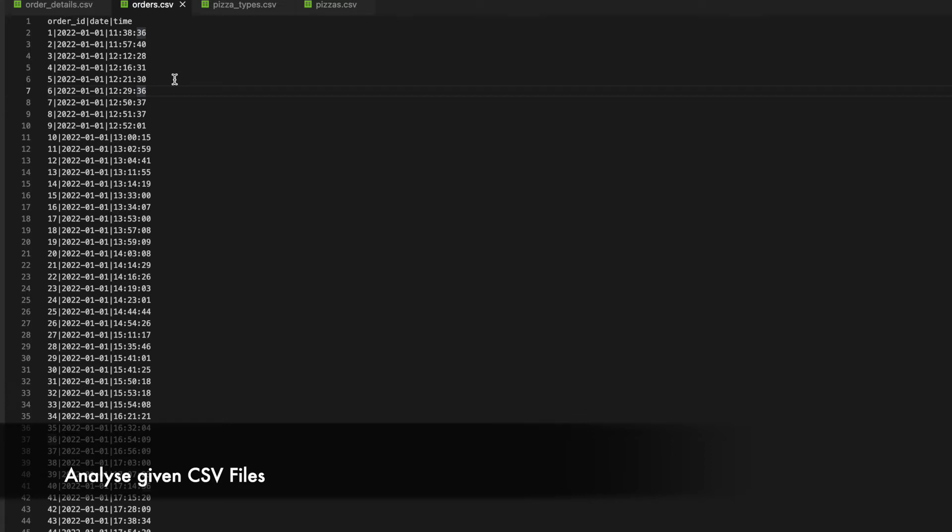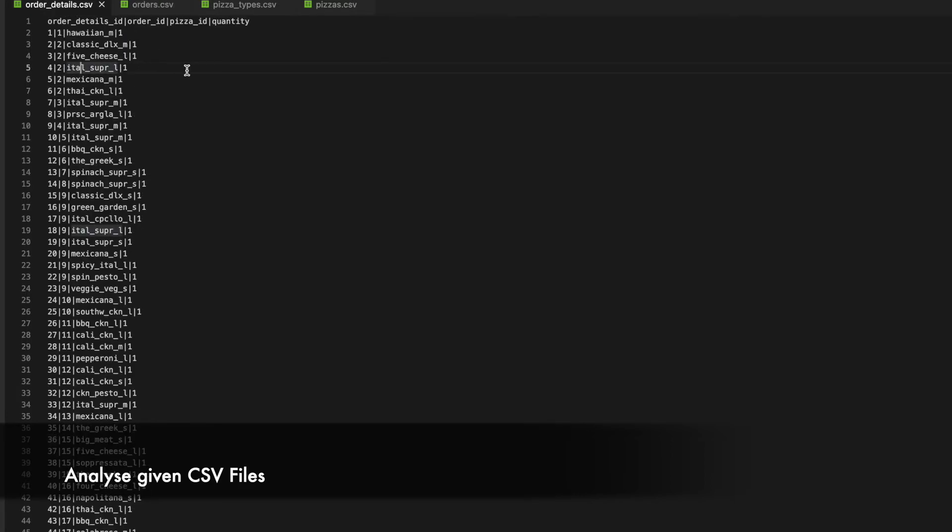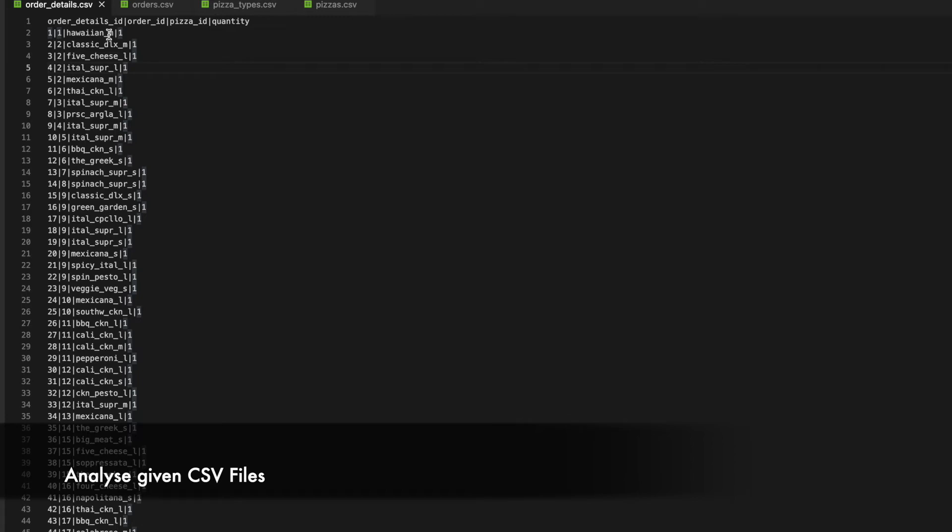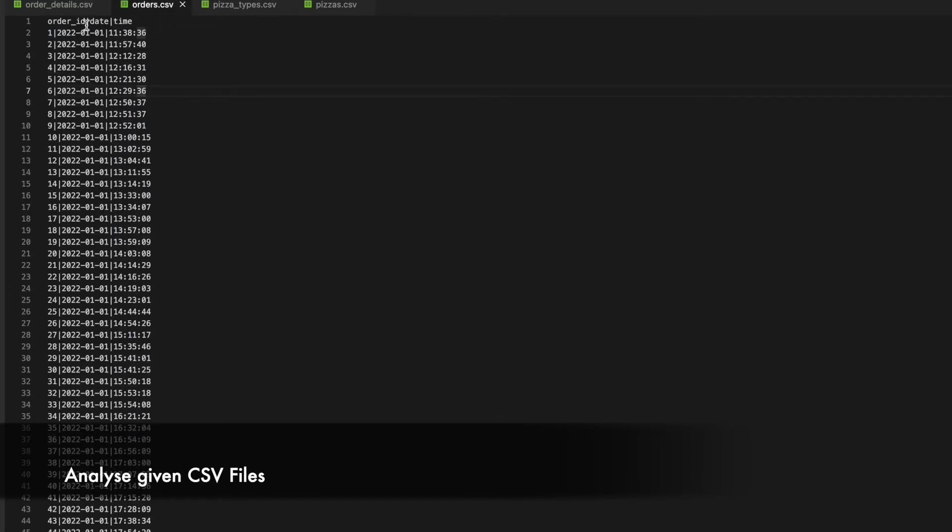Let's go to the fourth file which is order details.csv. So I can see even this file has 4 columns in it: Order details id, order id, pizza id and quantity. Order details id looks like unique to me. This is also a pipe delimited file. And order id is getting repeated here. And I think we can map this order id to the orders.csv file.